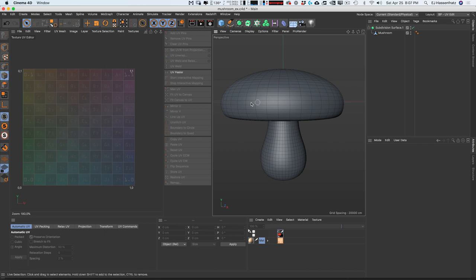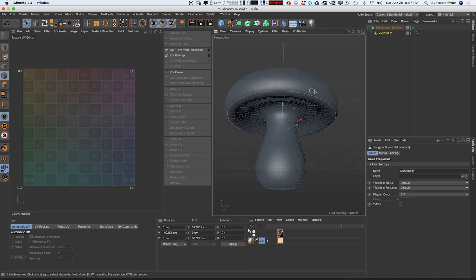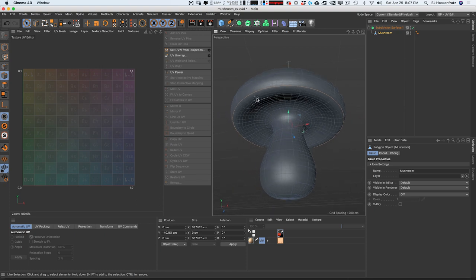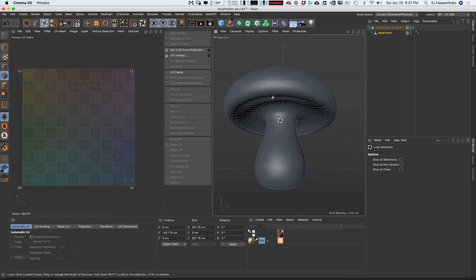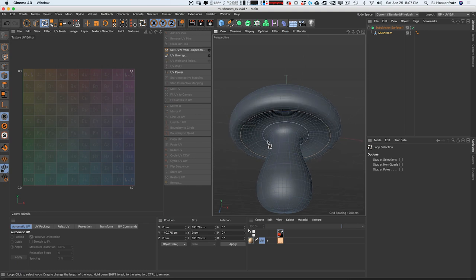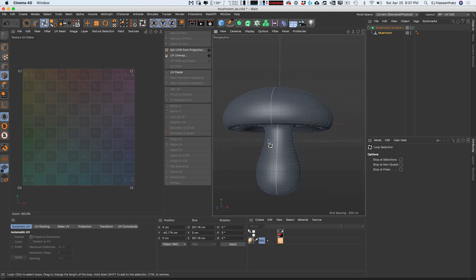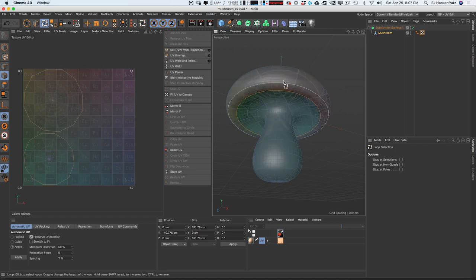How you approach UV unwrapping is dictated by the model you're working with, but it always helps to visualize how an object could be unstitched and flattened out to make a 2D sewing pattern — visualizing those seams. Knowing I'll have a red material on the top and another material at the bottom for underneath the cap, I'll select that edge loop where those two materials meet. To make a seam and cut this, I'll select that edge selection and go to UV Unwrap. Now we have two islands.